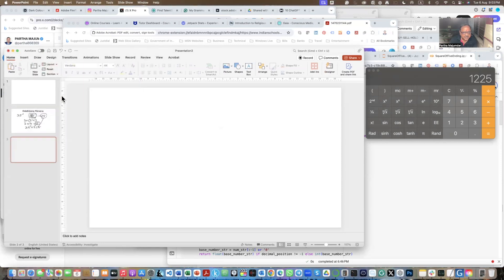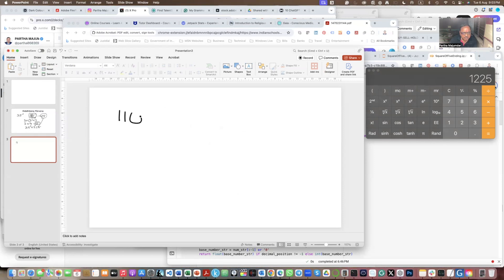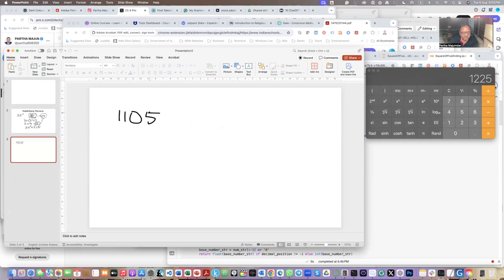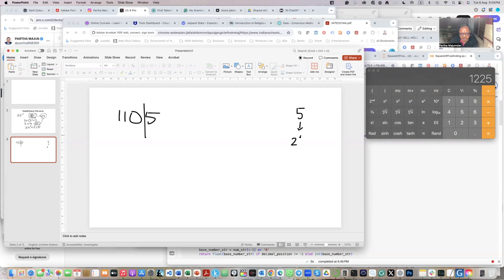Let's take the number 1105. And let's apply Ekādhikena Pūrvena. So this number, I take out the 5 from here. So this 5, I will just square it. This becomes 25.